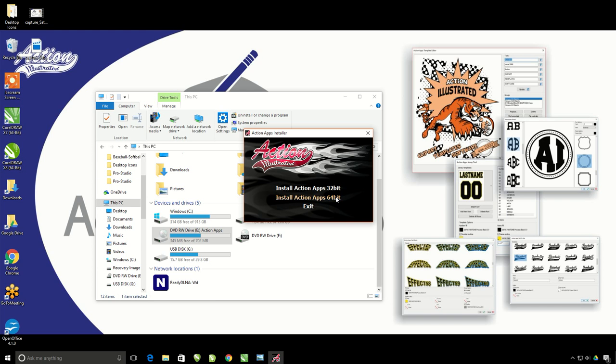So once you know which install to run, simply click on that setup. You will need to have CorelDRAW closed while you do this. This is a very fast installation. Just click next, next, and then finish.